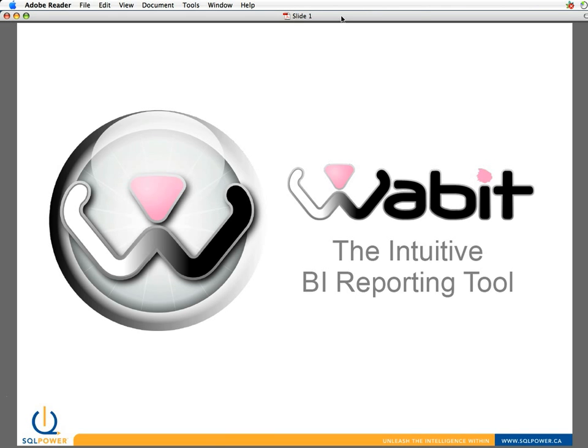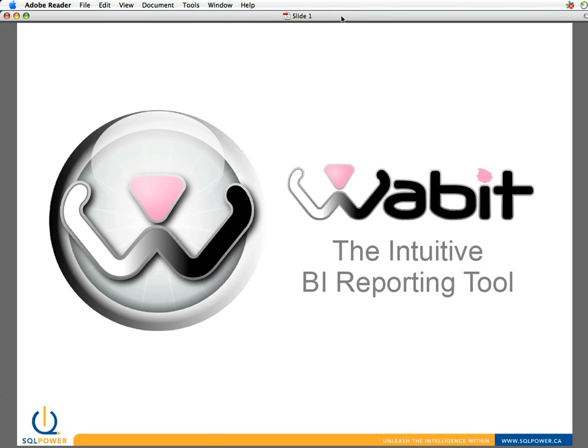SQL Power developed Wabit, which is an open source tool. It's free to download and use. Really, in response to our experiences with our clients, we were working with existing reporting environments as we were developing data warehousing and business intelligence solutions for them, and we were finding that the products in use had become extremely complex in the years they'd been out and available. And they were really no longer serving their original intended audience, which was business users who wanted to be able to query data to address business questions. And out of those experiences, we began to develop Wabit.